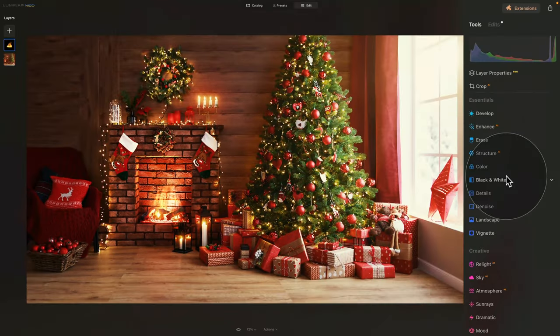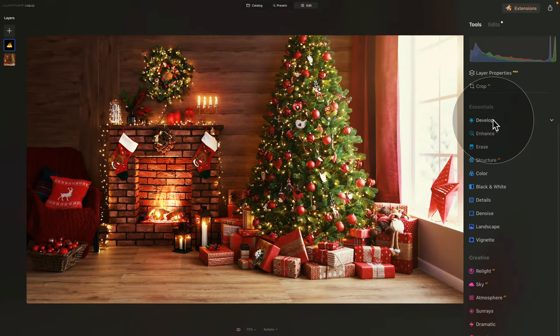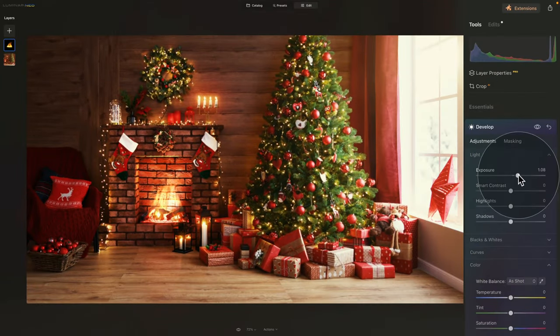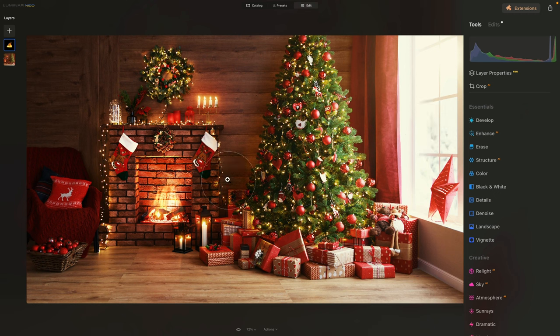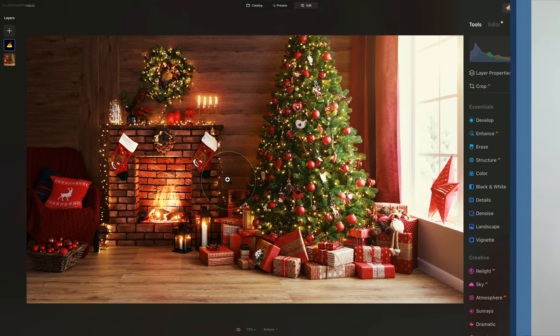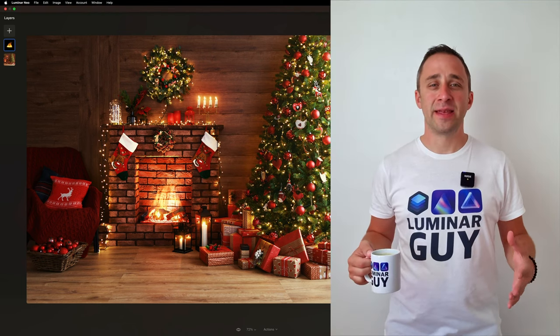If you want, jump into the Develop tool and increase the exposure to make the fire a little more visible, or make any other adjustments you like. Close it, apply it, and after this the workflow is exactly the same — export the image, bring it back, and apply additional glow or any other effects you find suitable. And there you have it.